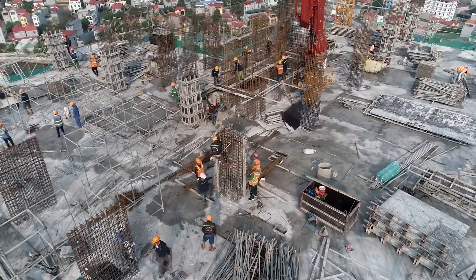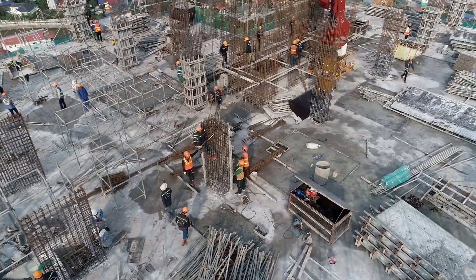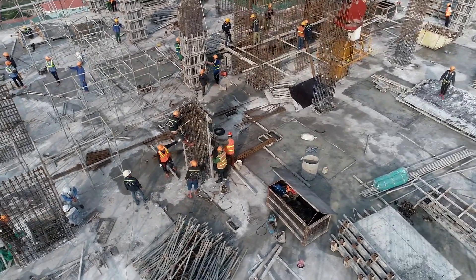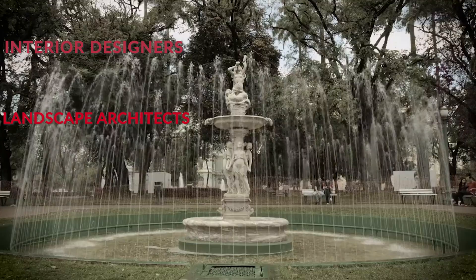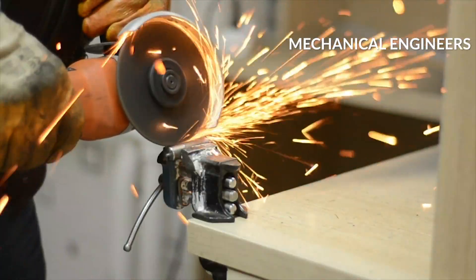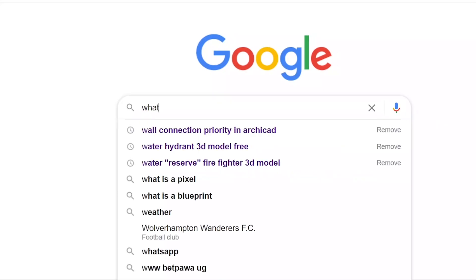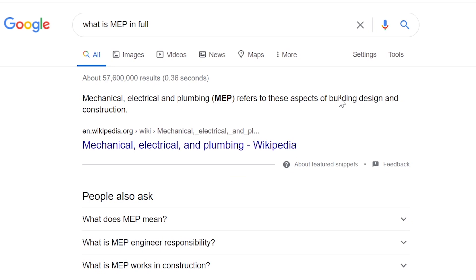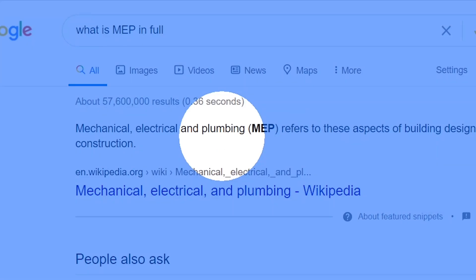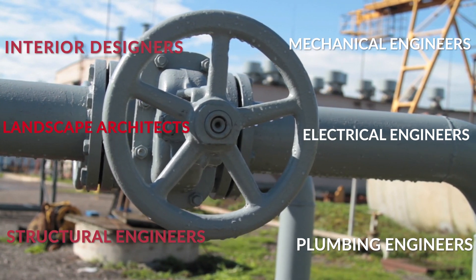Architecture is a multi-disciplinary and collaborative profession, which means architects have to work with interior designers, landscape architects, structural engineers, mechanical engineers, electrical engineers, and plumbing engineers. Because of this collaborative nature, it becomes very hard for architects to hide their mistakes. For all of you who use ArchiCAD to execute your work, we are going to look at five annoying mistakes that could have been really easily avoided.